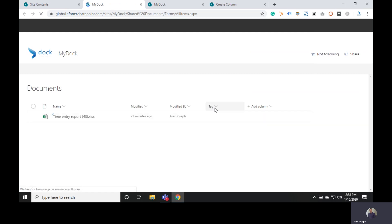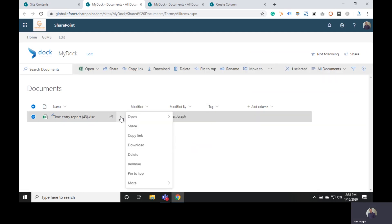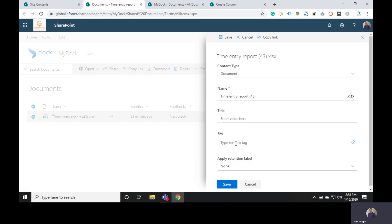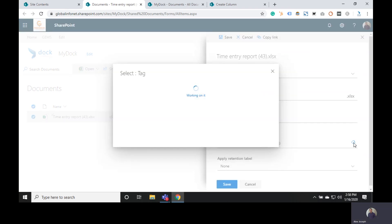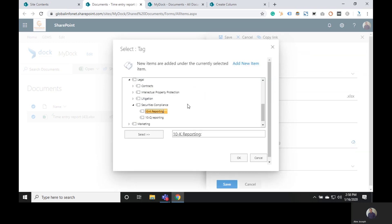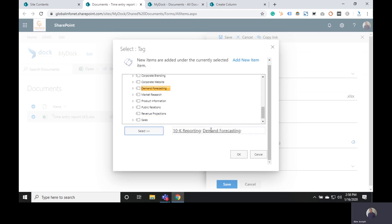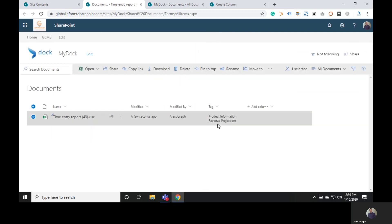After making all the changes, click OK. When you return to the document library you will see that a new column has been added. To enter a value to this new column, click on the ellipsis, go to More, and choose Properties. Choose Edit All, and here is the Tag column. Click on the icon, choose your preferred options, click OK, and save all your changes. All that information will be tagged to the selected document.